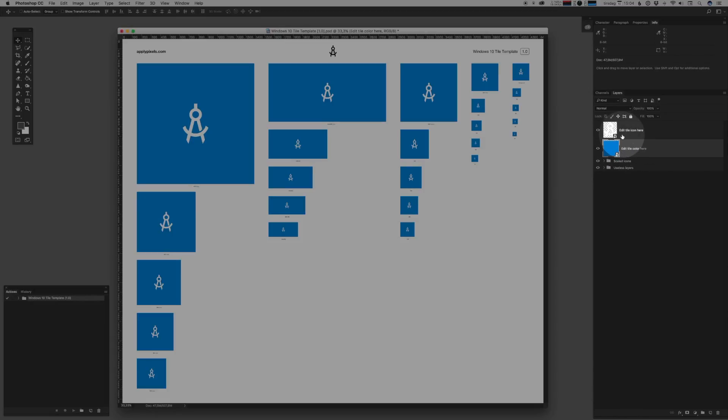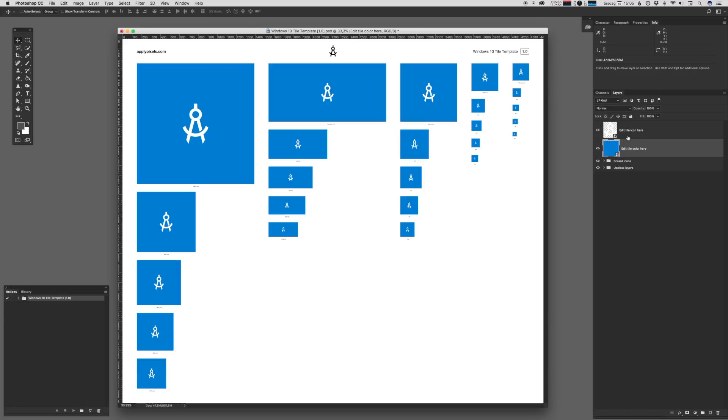Now this is where this template differs from my other templates. Usually we only edit a single smart object. But with the Windows 10 tile template, we will need to edit both the icon or the glyph and the background separately.